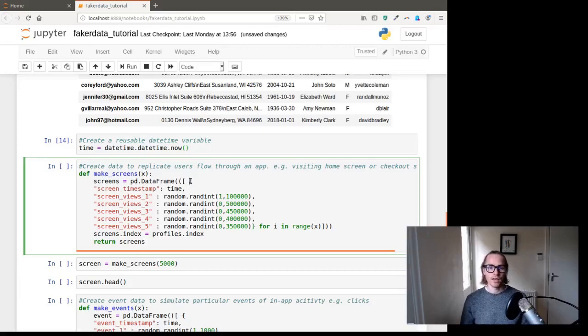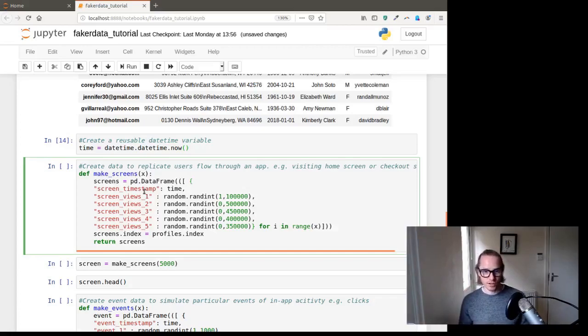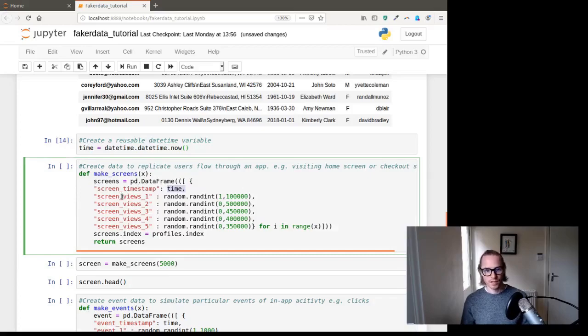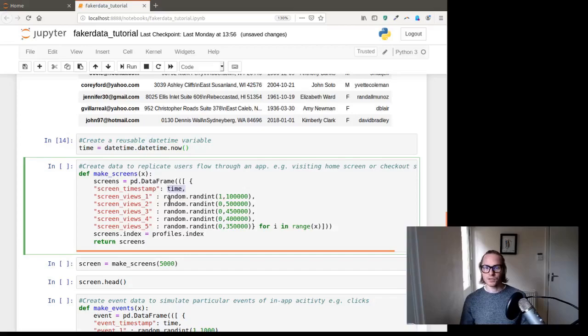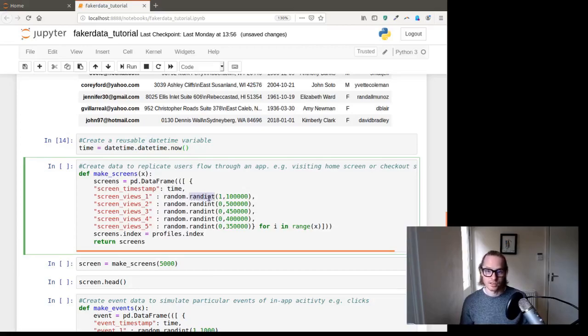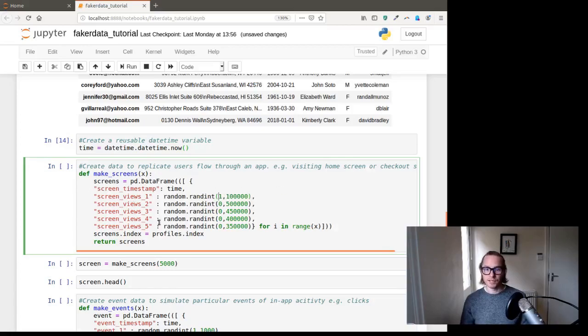And how we do this is similar to what we did above. But instead of grabbing the data out of the faker simple_profile, we're going to create our own dictionary. And the dictionary will basically have like screen view timestamp, which is the time variable that we created here, then screen view one, which is random dot randint. So that's that random module that we imported. And then one of the methods of that is rand dot int, so random integer, and that is between one and 100,000. So you put the range here. And we've done that five times.